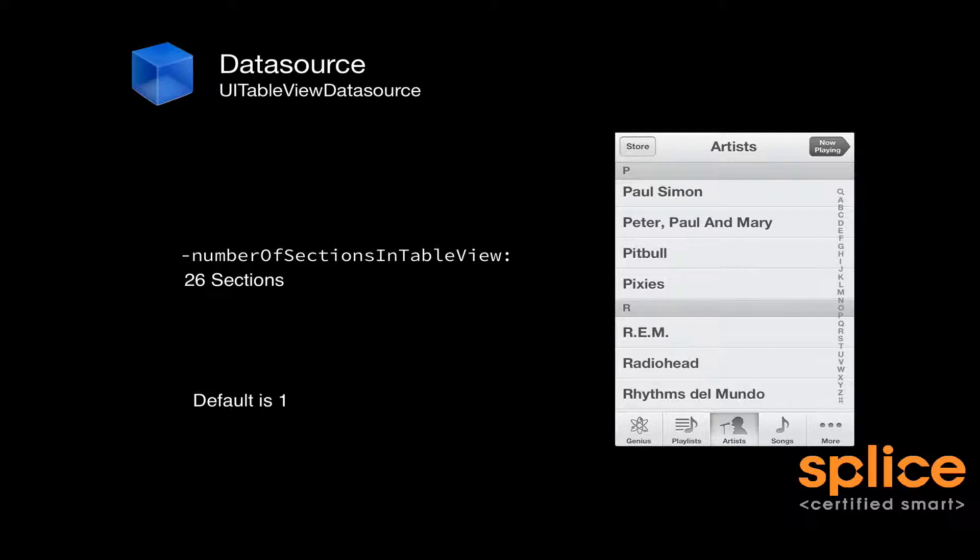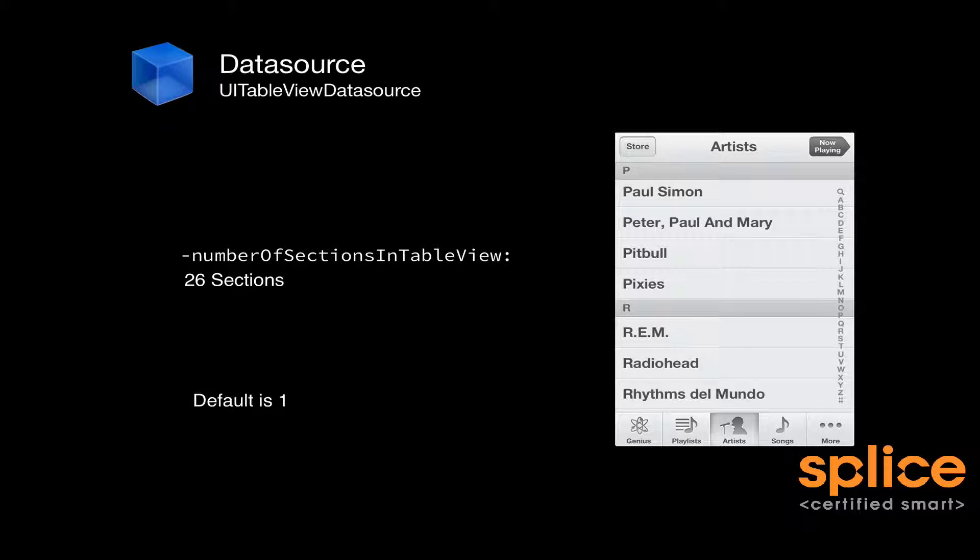In fact, you might add an extra one for the search field. You might add another section for numbers at the bottom. So really in that case, you could return 28 sections. But if you don't implement it, it's going to default to one.